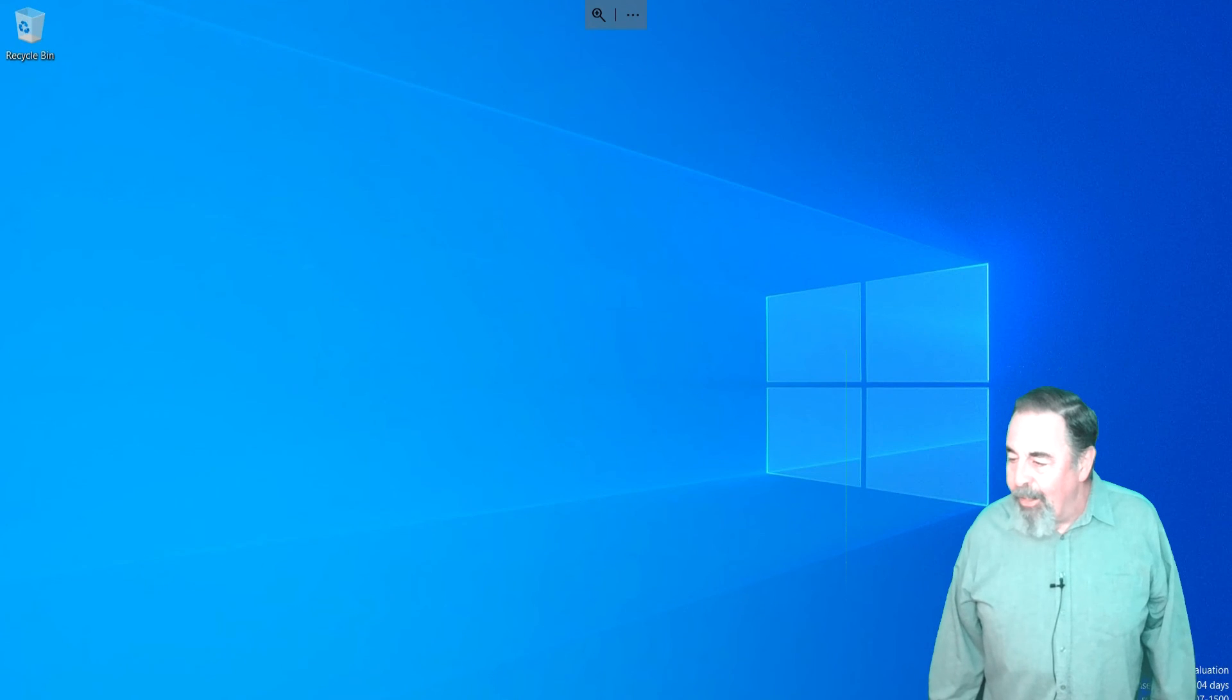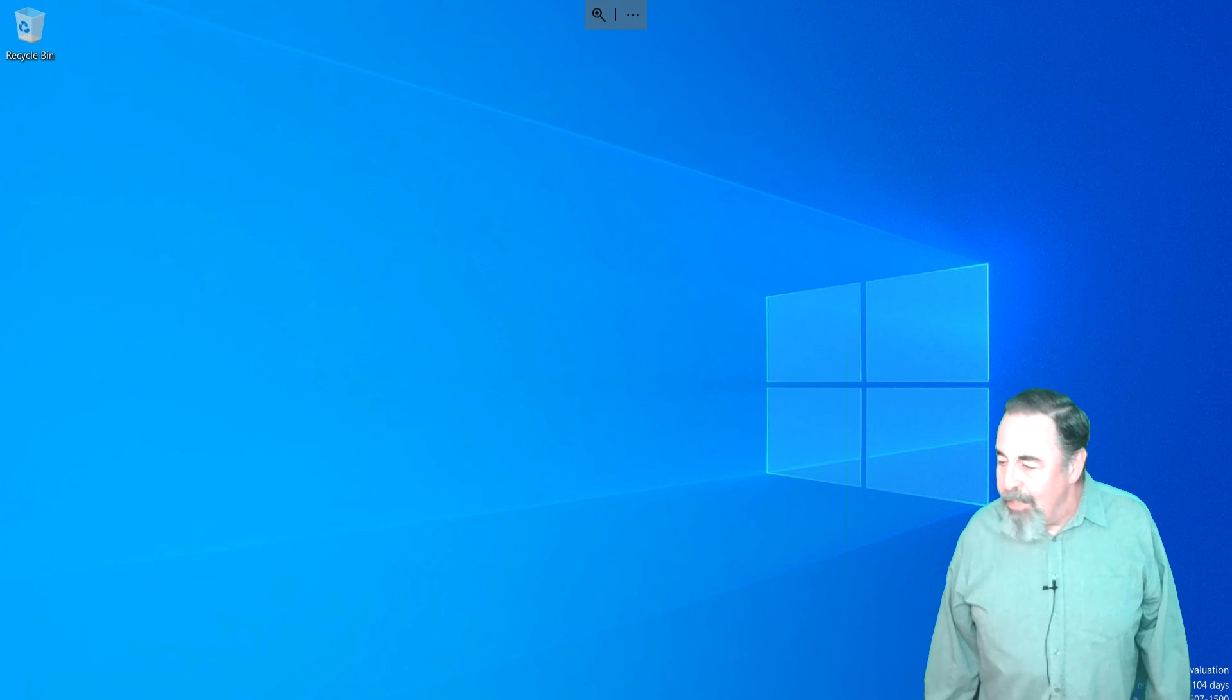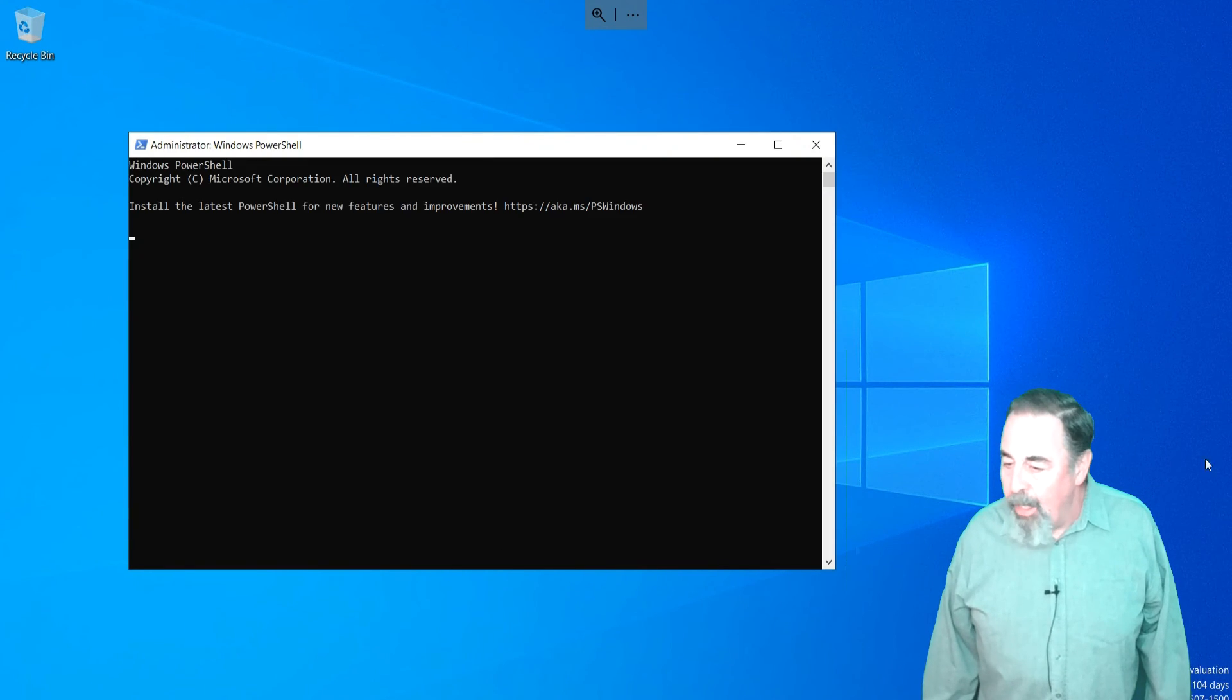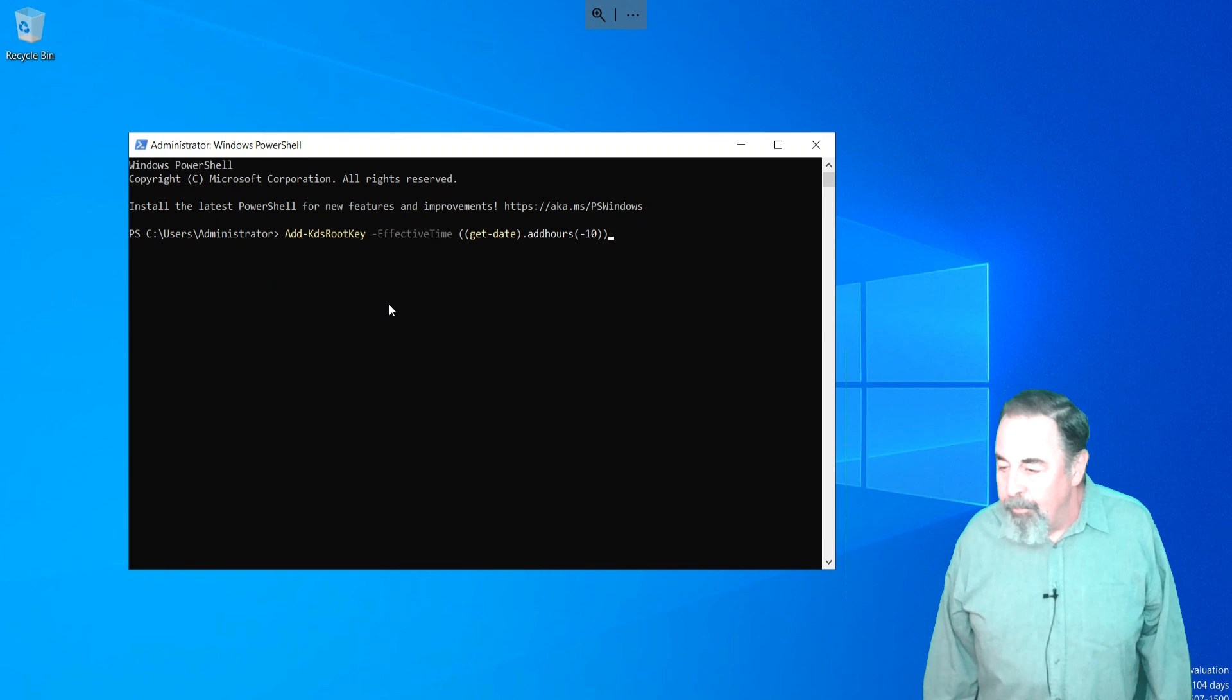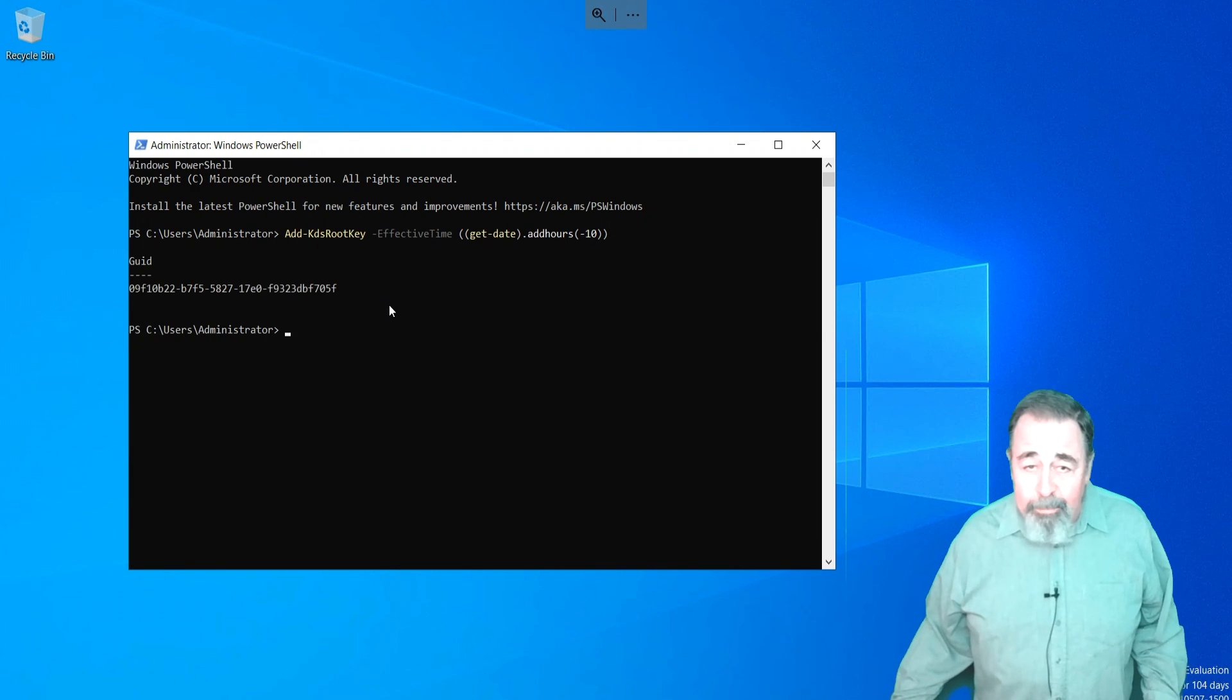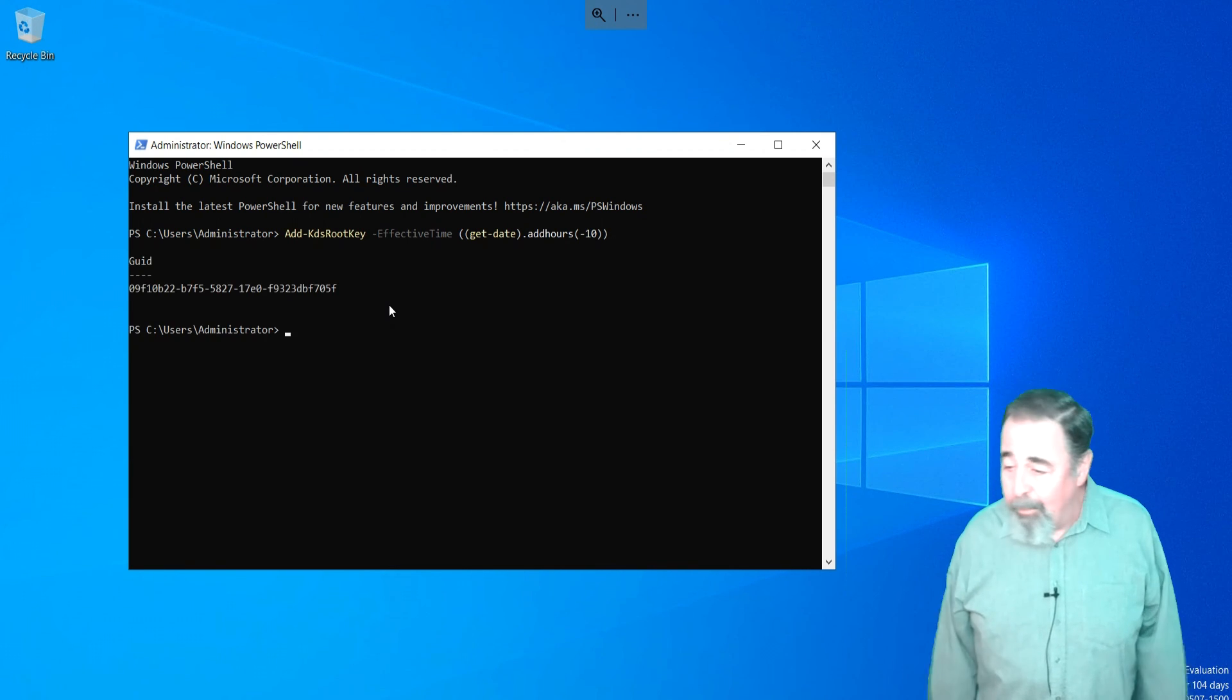This makes the change effective immediately. I log into Tucson DC2, open PowerShell, and paste the command string. There, it's done. Goes pretty quick.